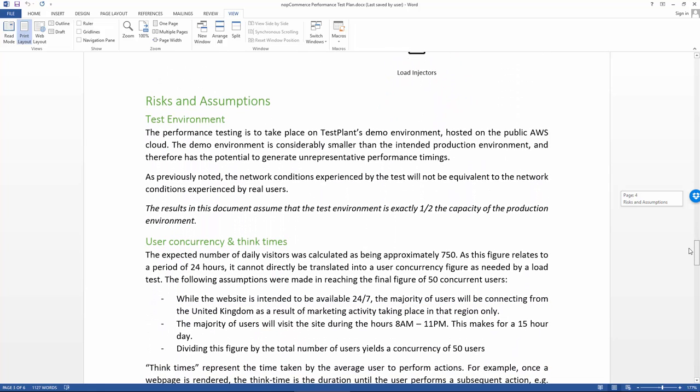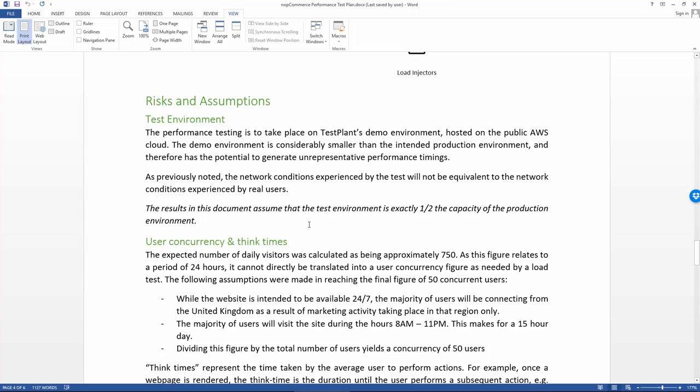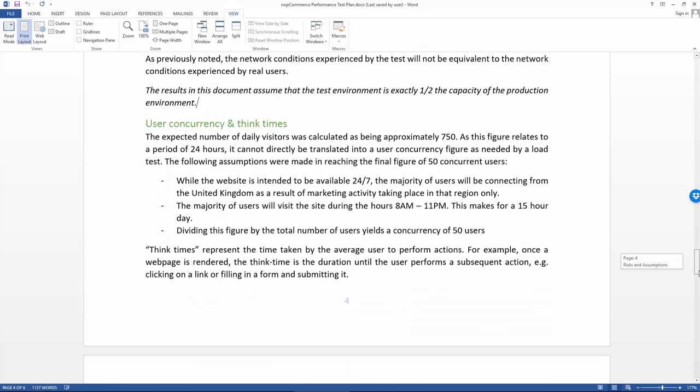Risks and assumptions is always worth talking about as well. A pretty important one in this case is that we're going to assume that the test environments that we've set up to do this testing is exactly half of the capacity of the production environment. That's not always going to be the case and it's not always going to be easy to translate capacity between two environments, so it's important that any assumptions are listed in this document. Sort of a way of covering yourself in case anyone starts questioning the validity of your results.